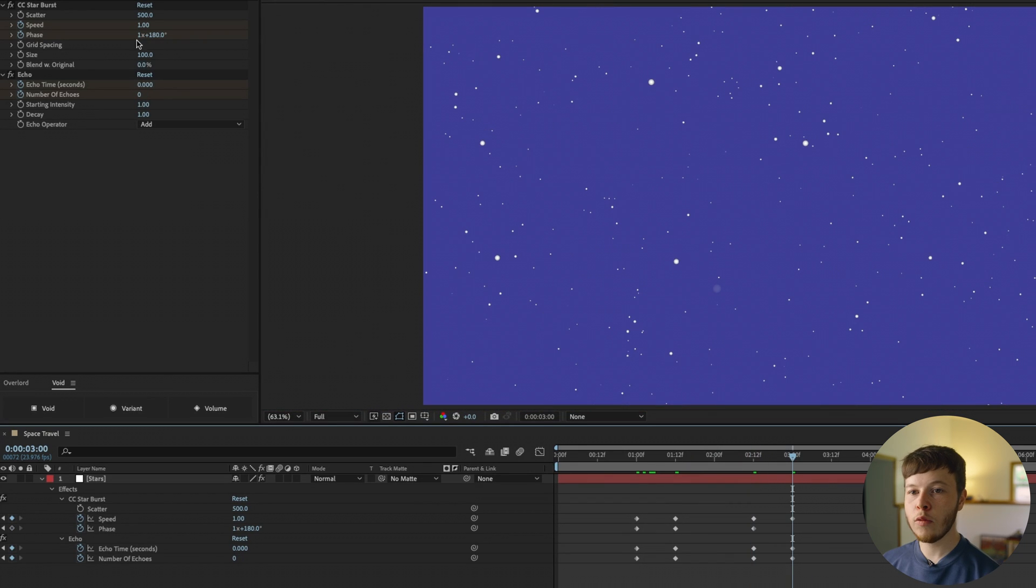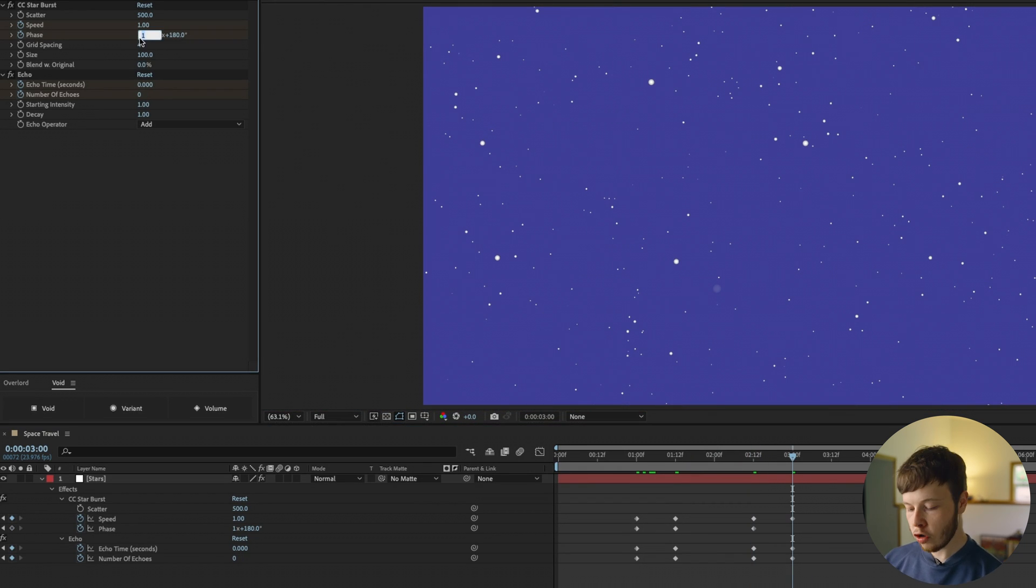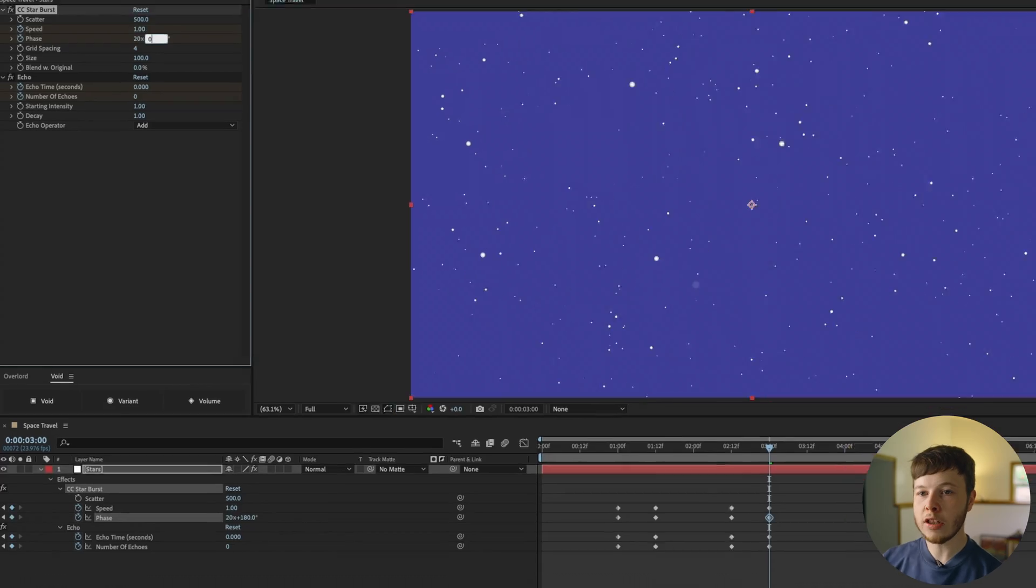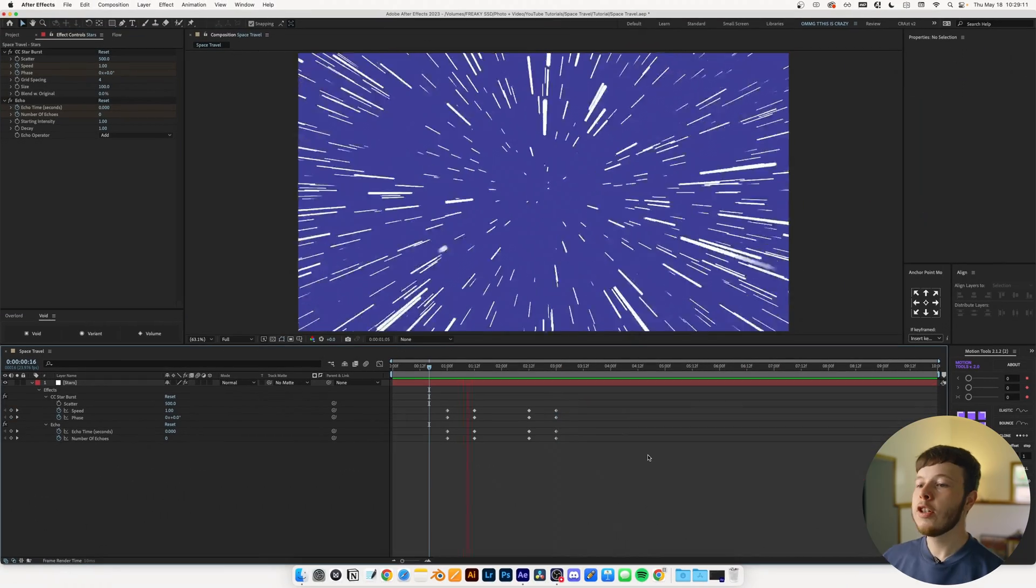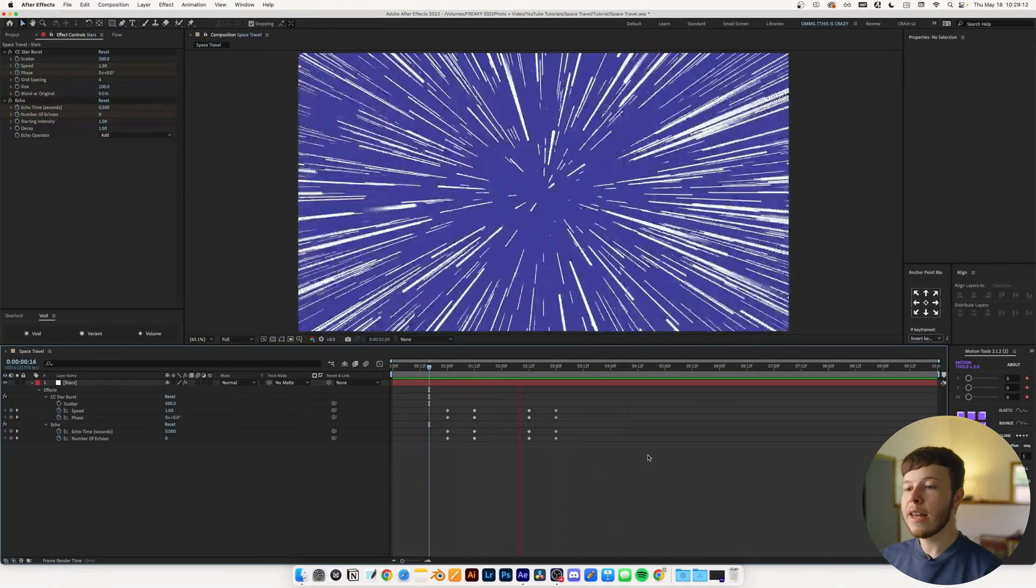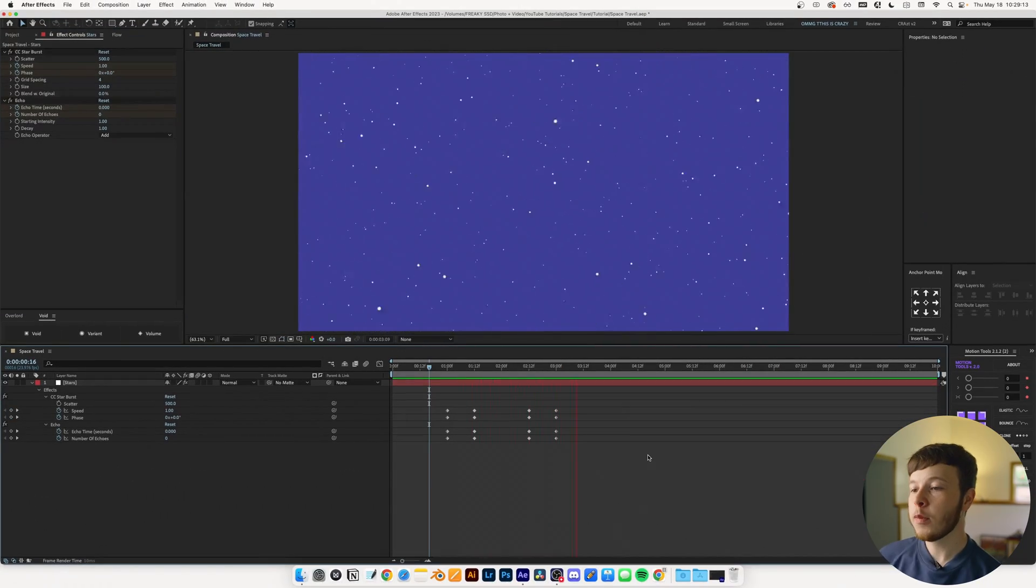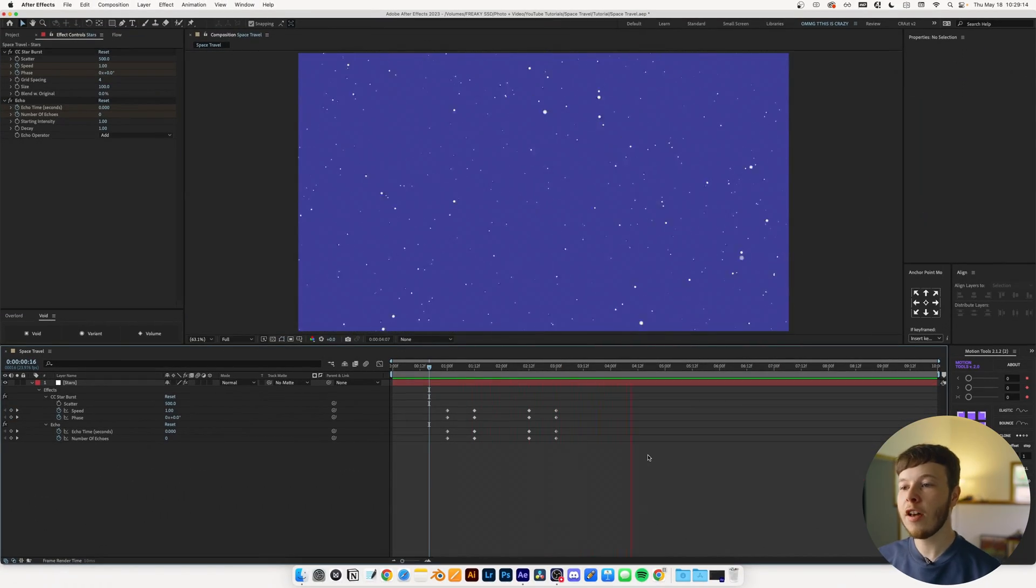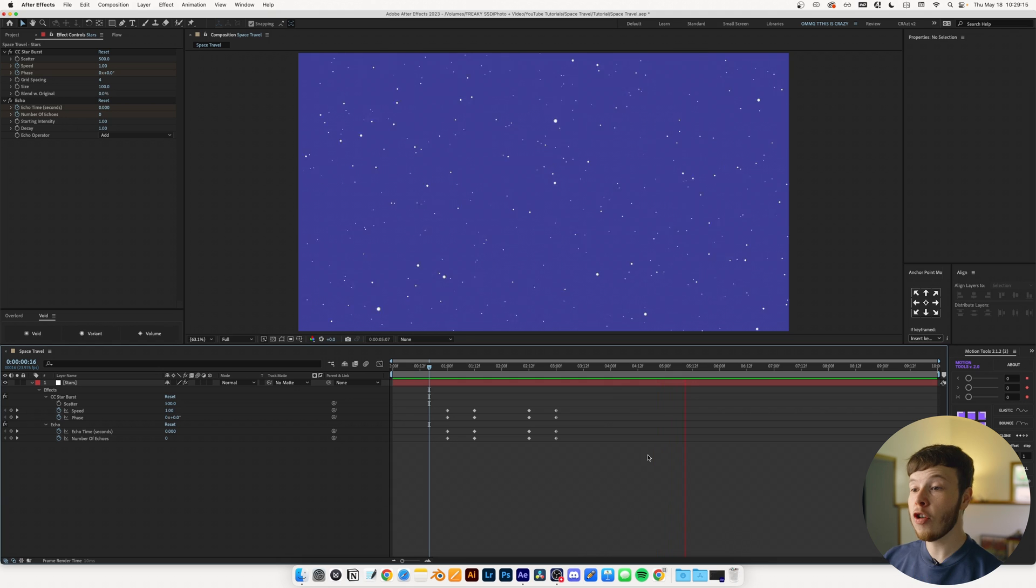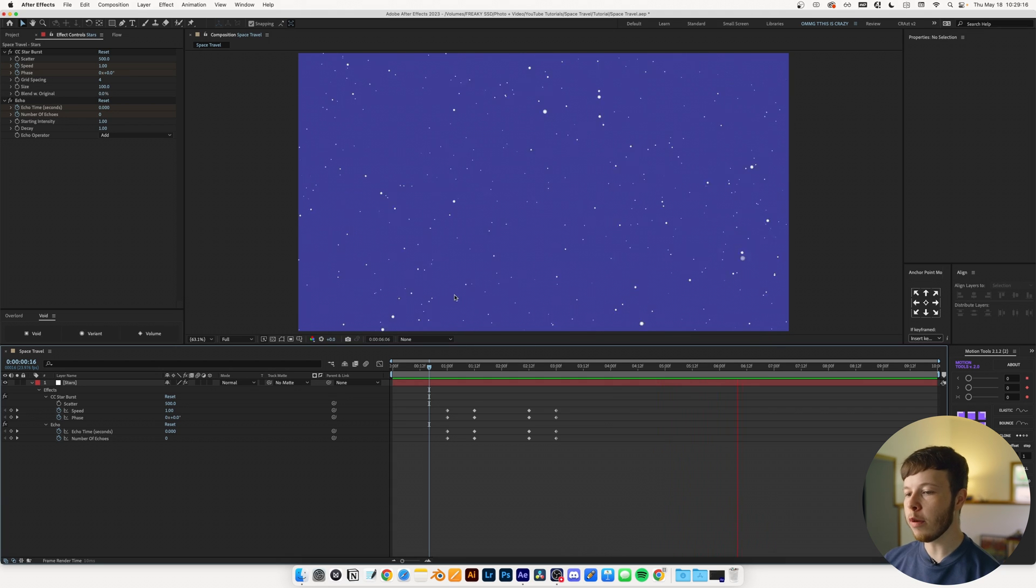To ease out of it again, we're just going to add another 180, so just set it at 540. And just like that we've added that extra bit of speed just to sell the hyper travel of it a little bit more.